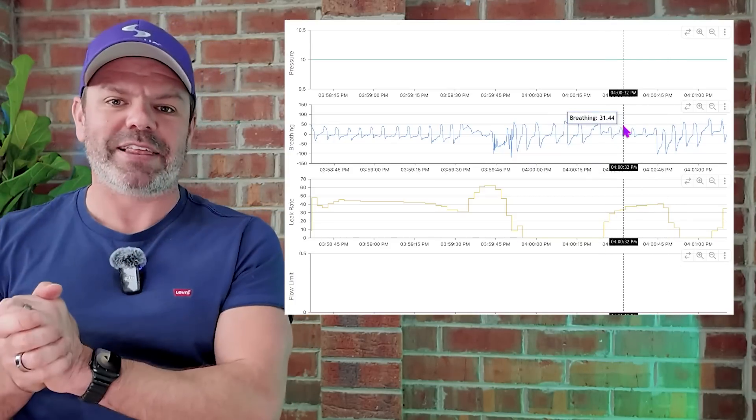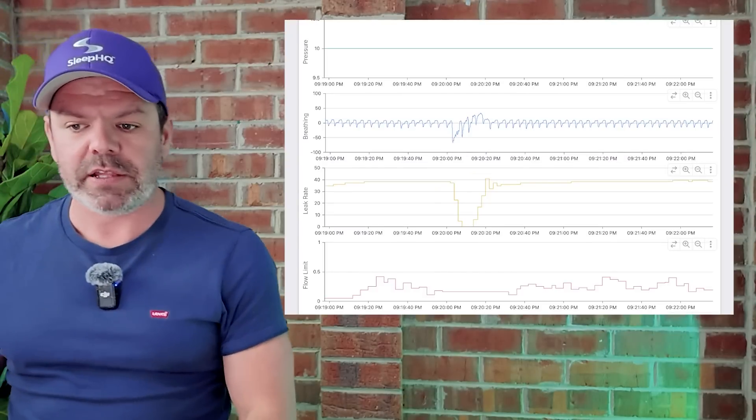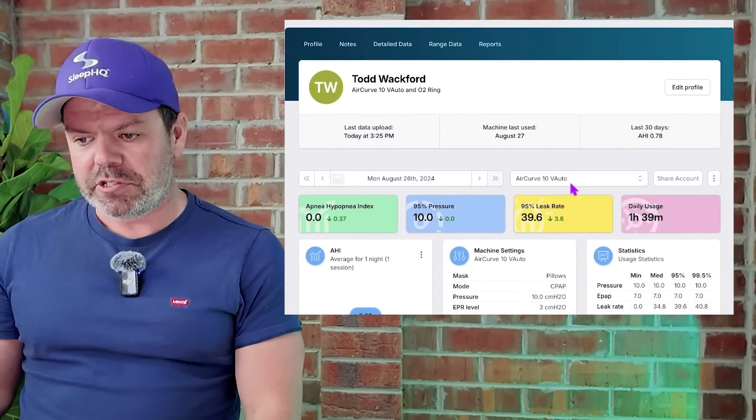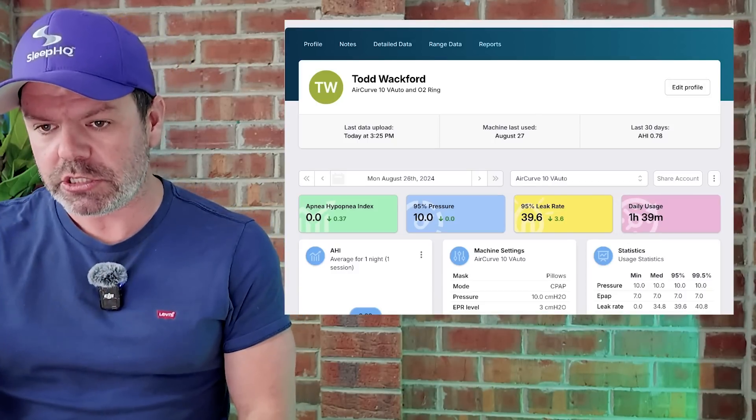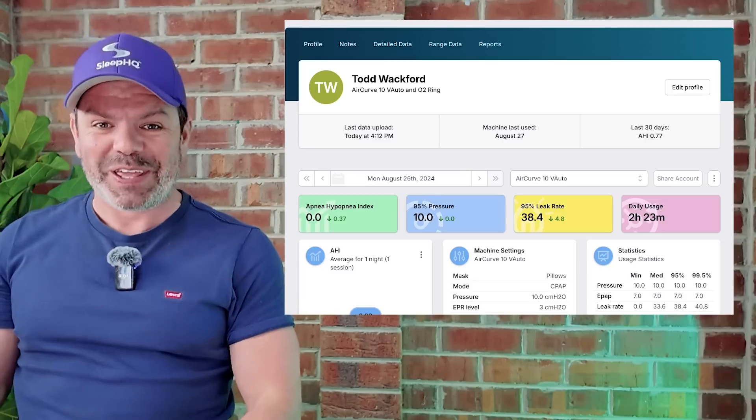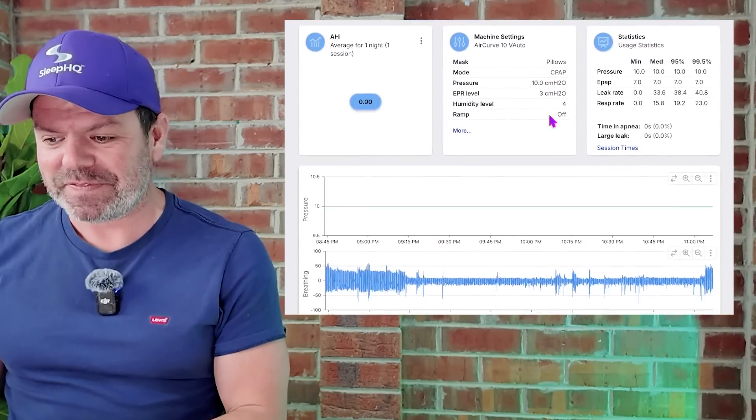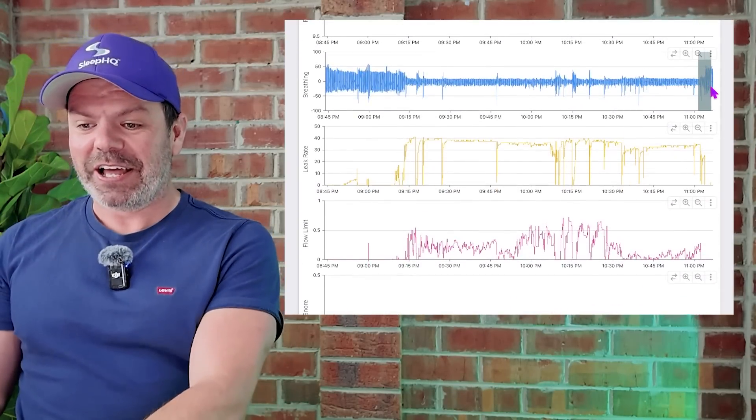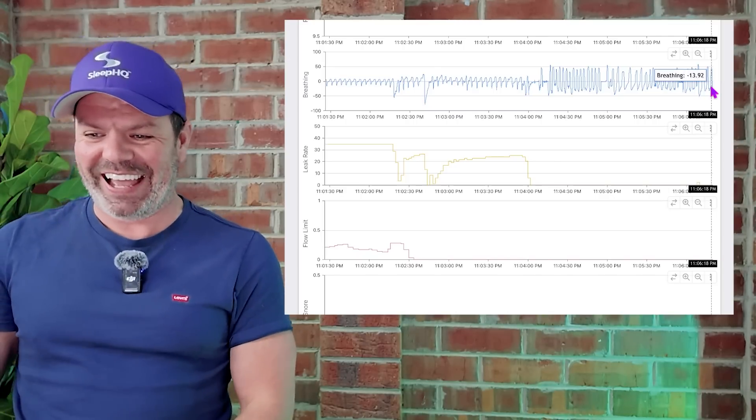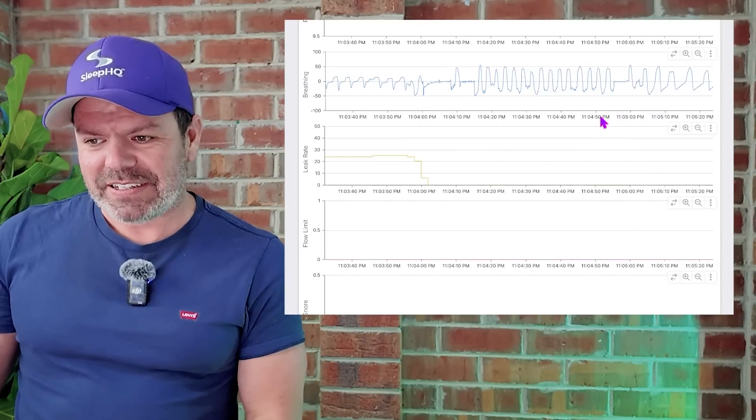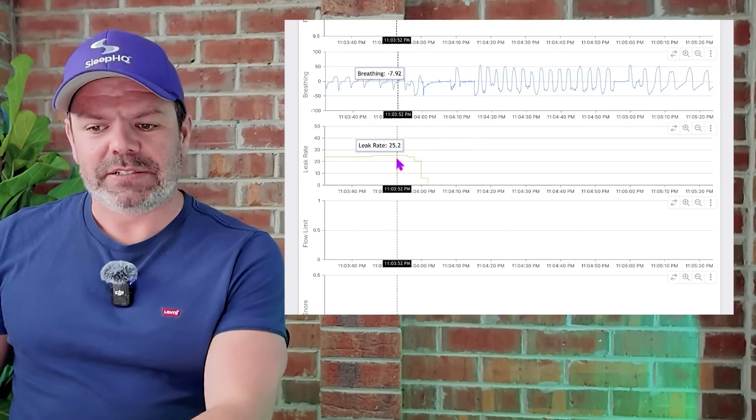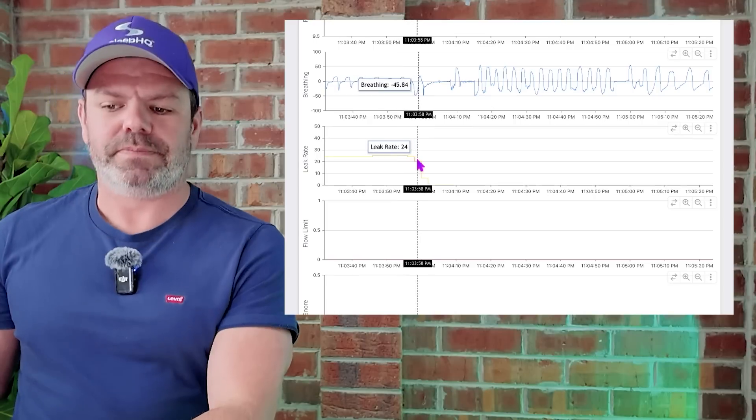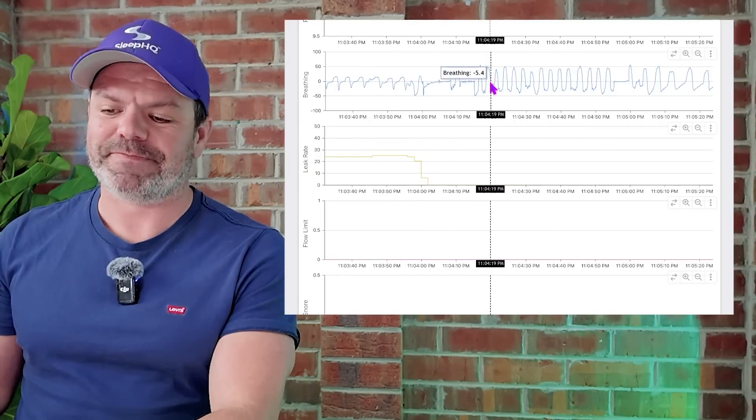Now let's head back to Todd's profile, because I have a feeling if we come up here, daily usage, one hour and 39 minutes. Let's refresh the page. Here we go. Two hours and 23 minutes. Let's see what's happened. Well, would you look at that? He has just closed his mouth right here. You can see it. Look at that. Just like we saw, my mouse isn't working. Here we go. So here's the leak rates. And then, down to zero. And look at the breathing. Much better, isn't it?